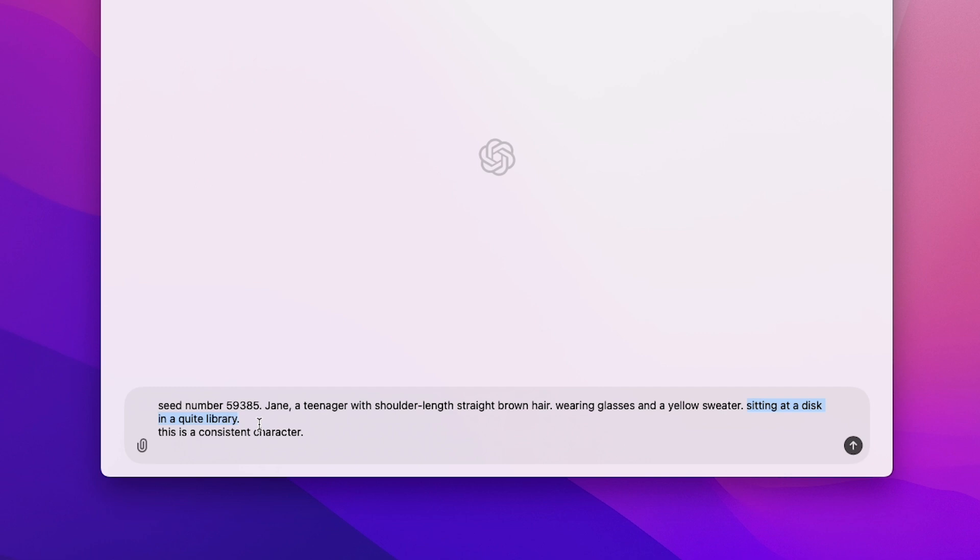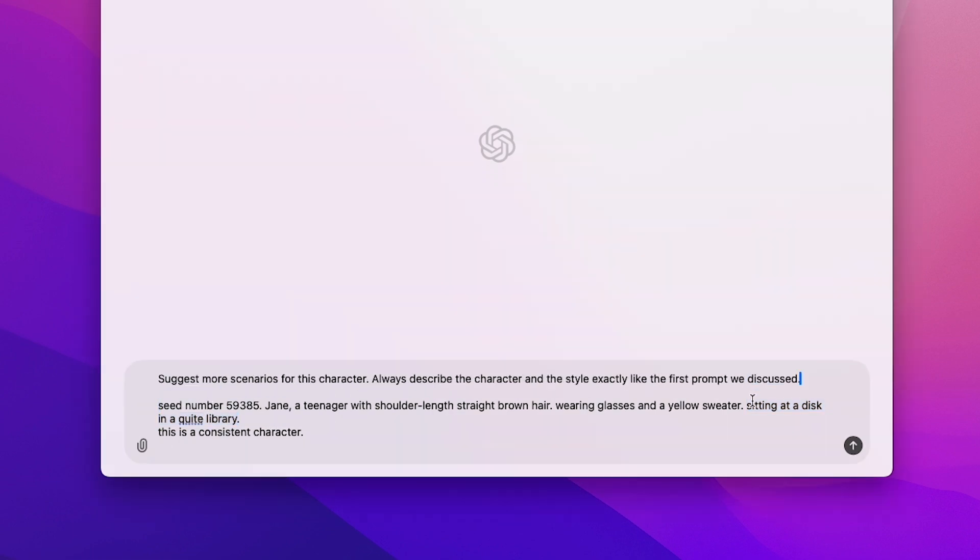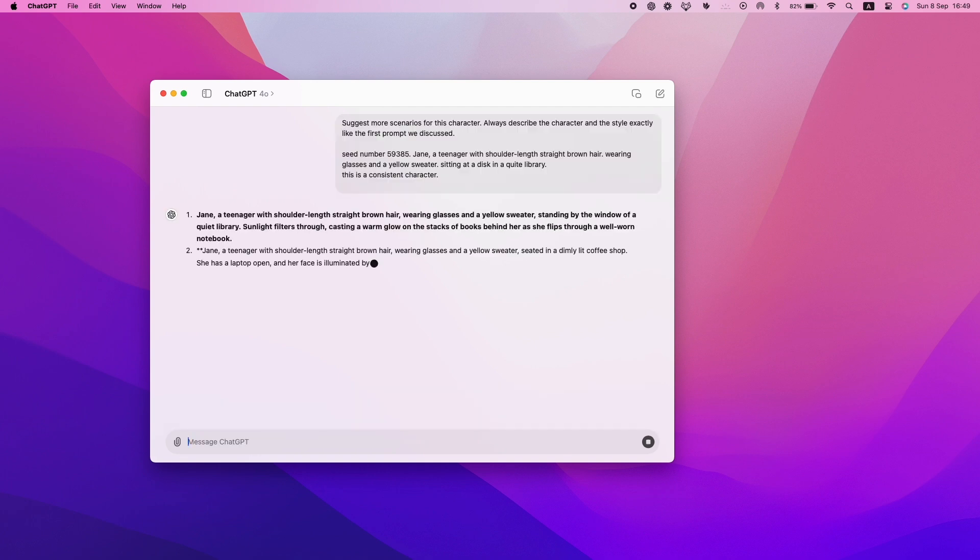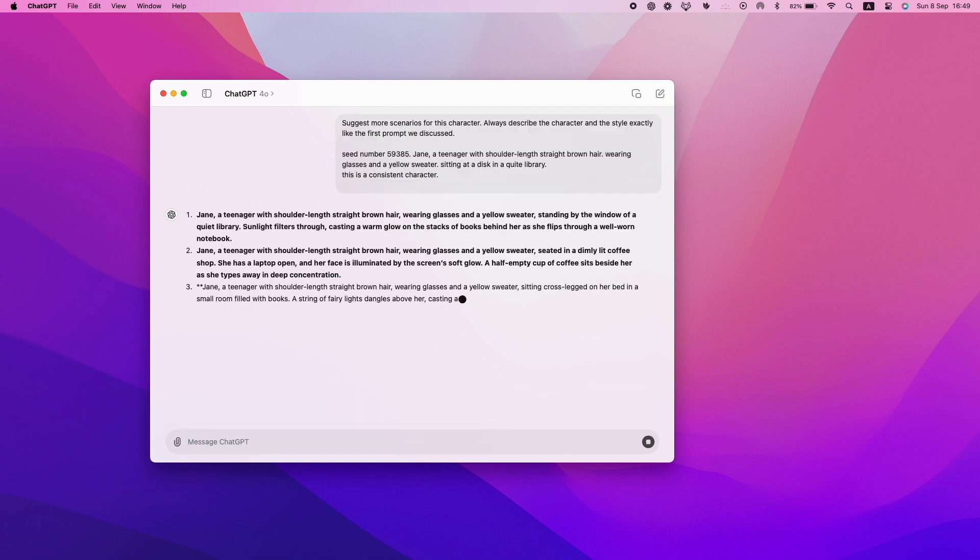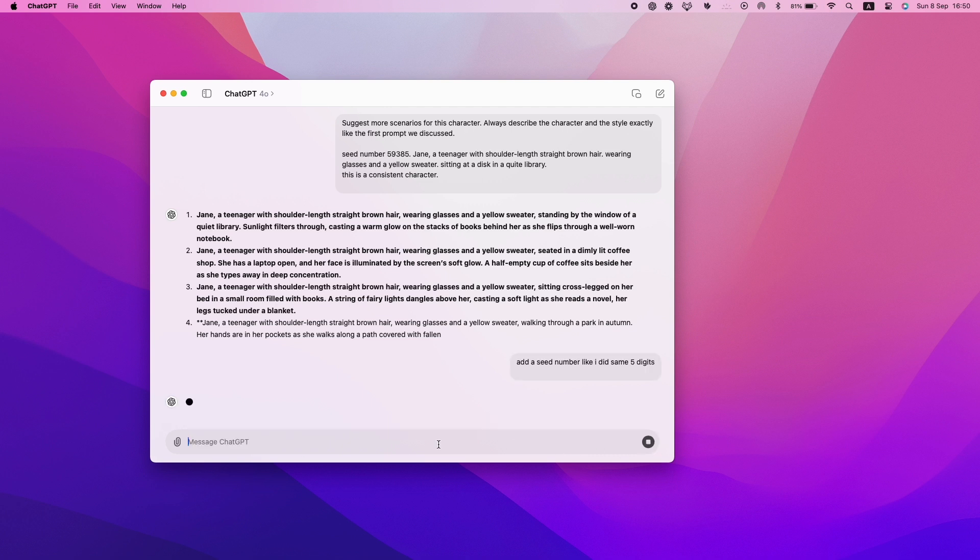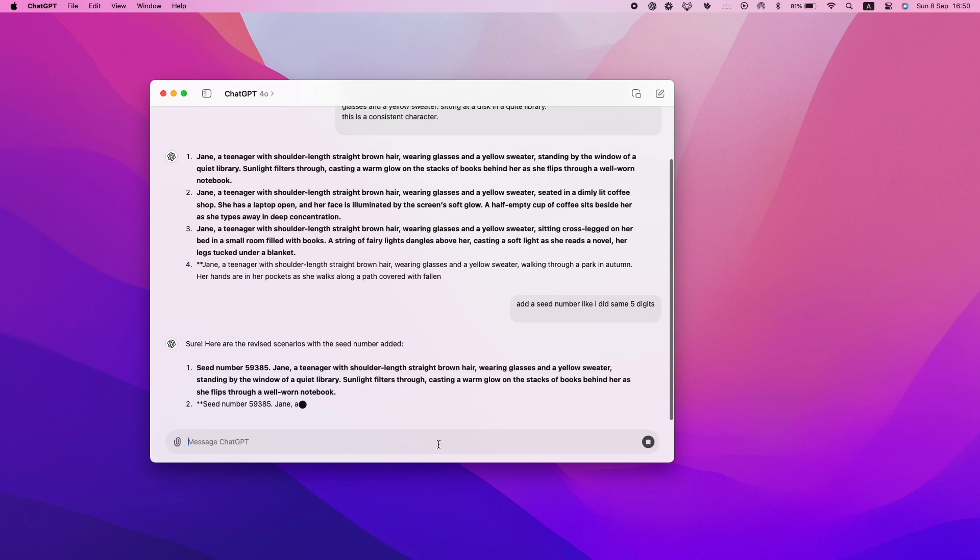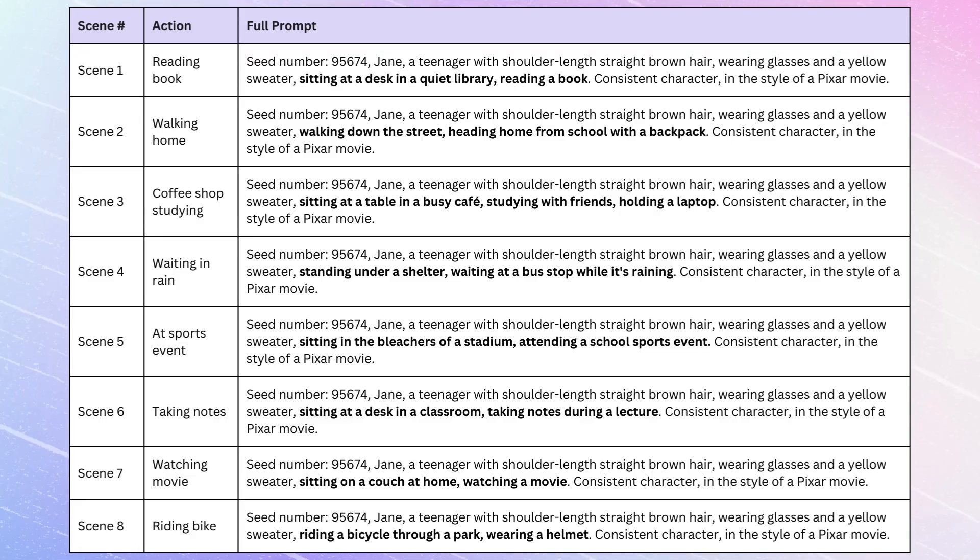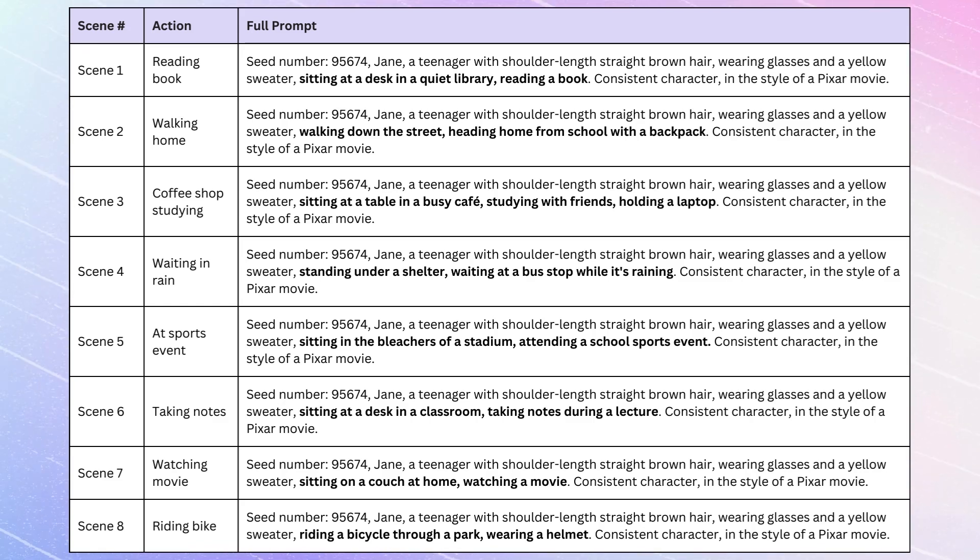Or in another scene, she could be studying with friends at a coffee shop. If you're looking for inspiration, ask ChatGPT to suggest more scenarios for your character. Use a table to plan out different scenarios for your character, only changing the action description while keeping the rest of the prompt the same. Here's an example table showing one consistent character across 8 different scenes.